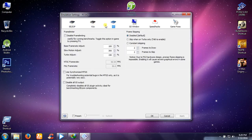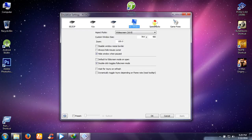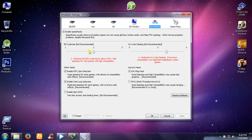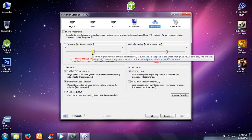Go to GS Window. Select Slow Motion Adjust 300%. Turbo Adjust 150%. Go to Speed Hacks. Set E-Side Rate to 2.